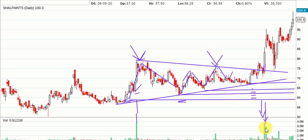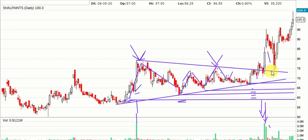Volume is a very important factor here, because these kinds of volumes cannot be made by small retailers like us — these are made by the big institutions, FIIs, and DIIs. We just have to follow them. After that, the price came back with lower volume, gave a retest, and then again moved up. The basic logic remains the same.